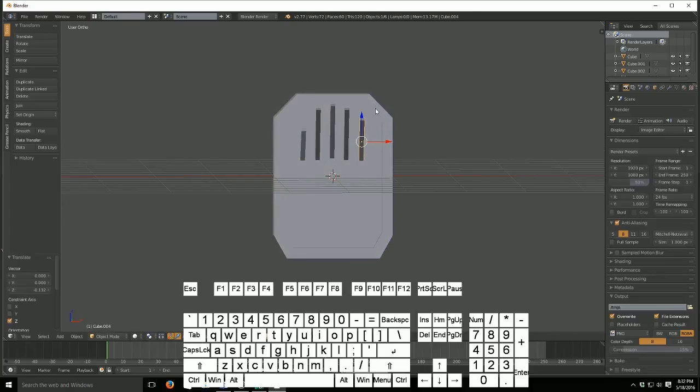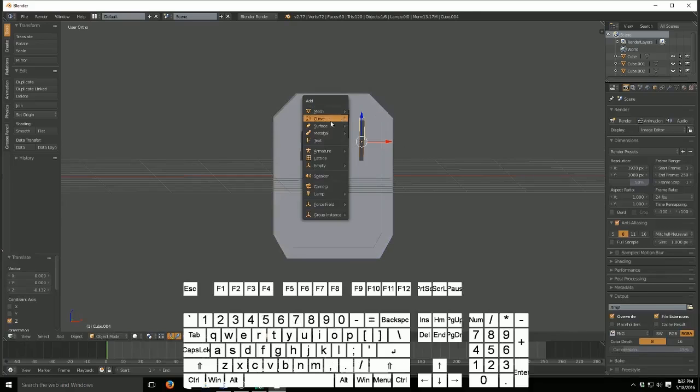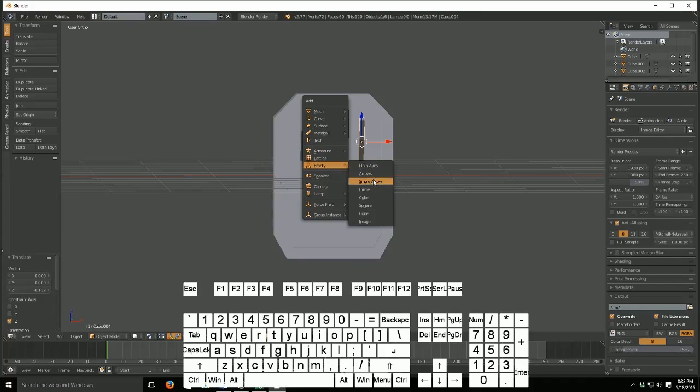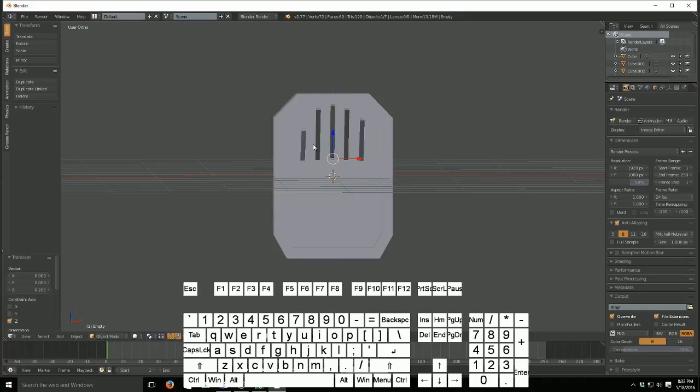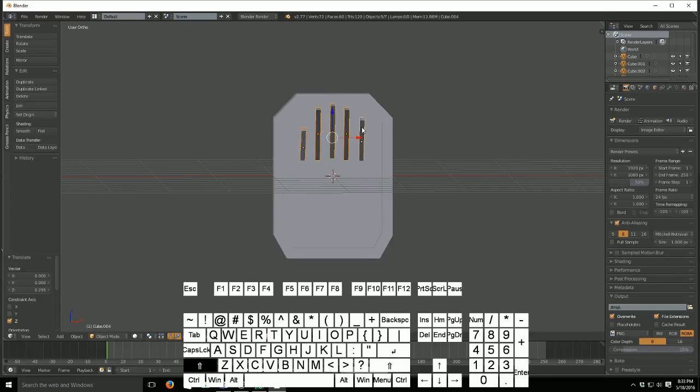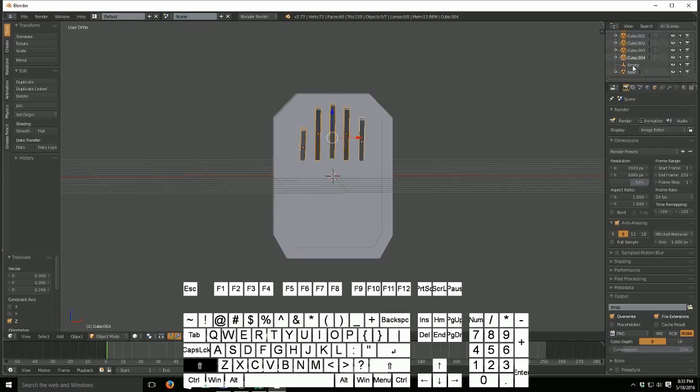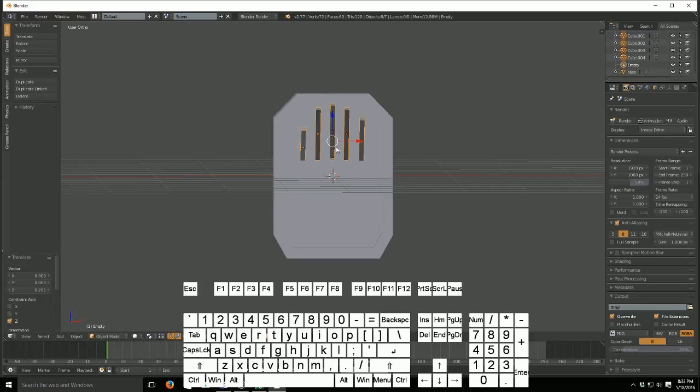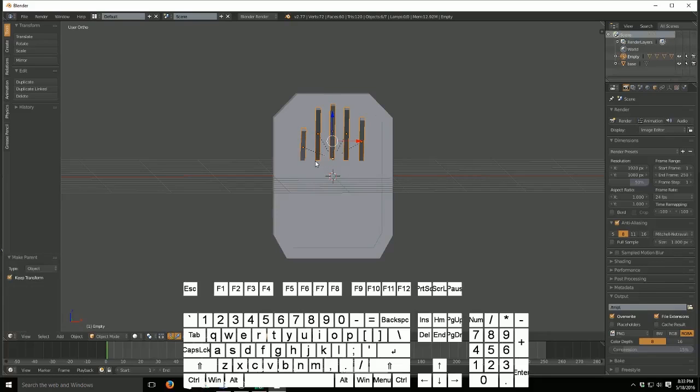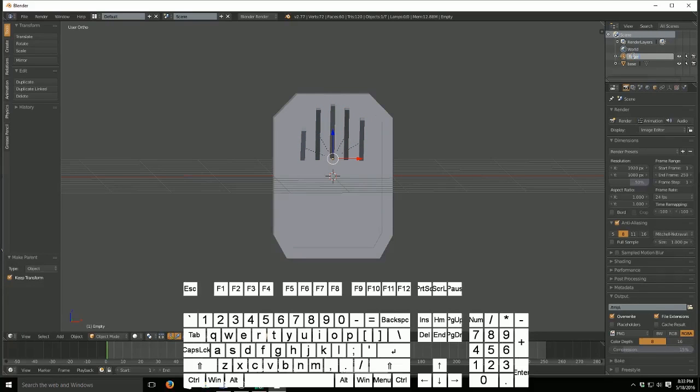So first of all, let's go ahead and group this. We're going to hit Shift A, and we're going to create an empty single arrow. And we're going to move this up to where it's even with the bottom of the finger. Now, I'm going to select all these. And then I'm going to scroll down until I see the empty. And I'm going to click on that one last. Then I'm going to go into my viewport. Control P. Object. Keep transform. And now we have this. And I'm going to call this Fingers.